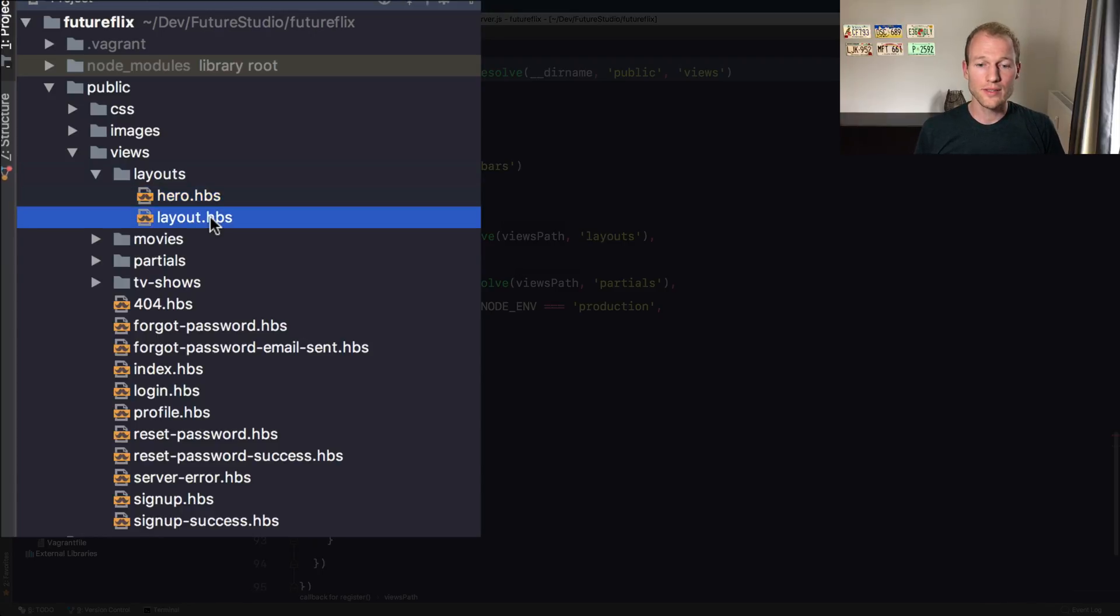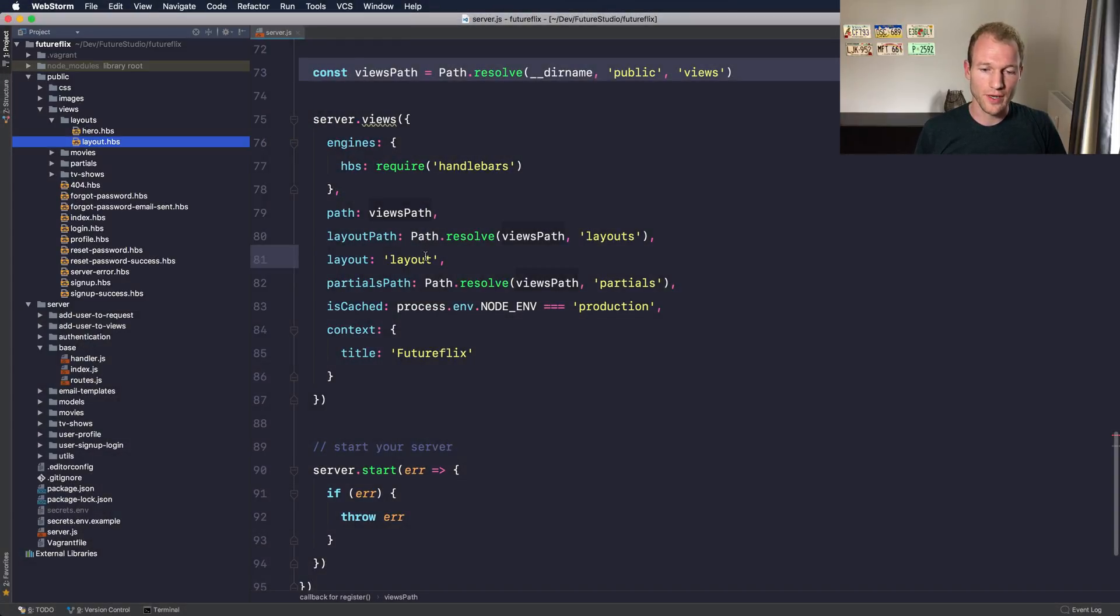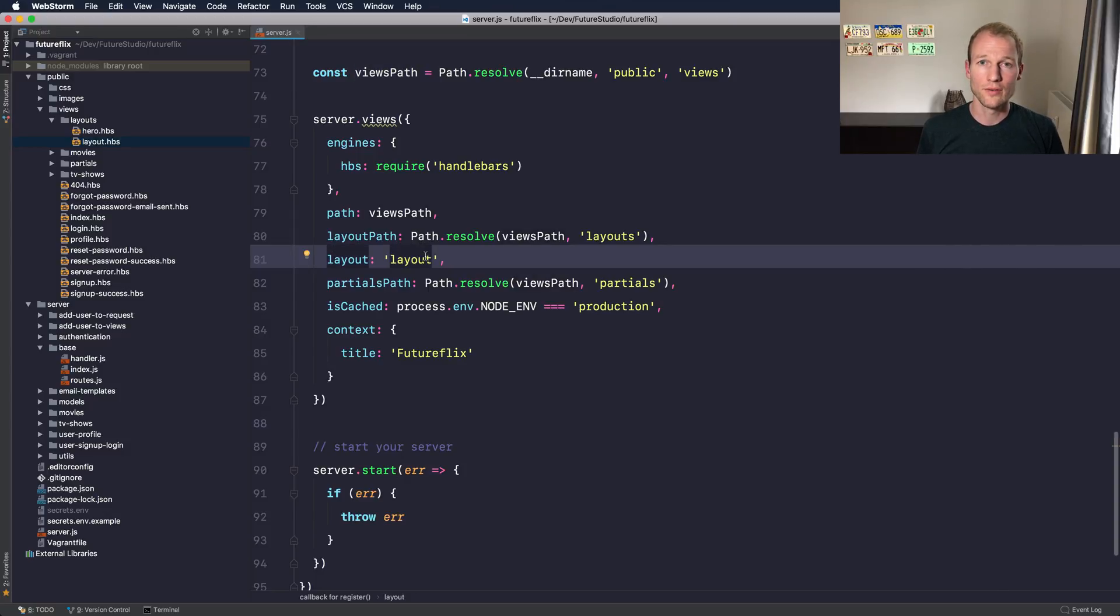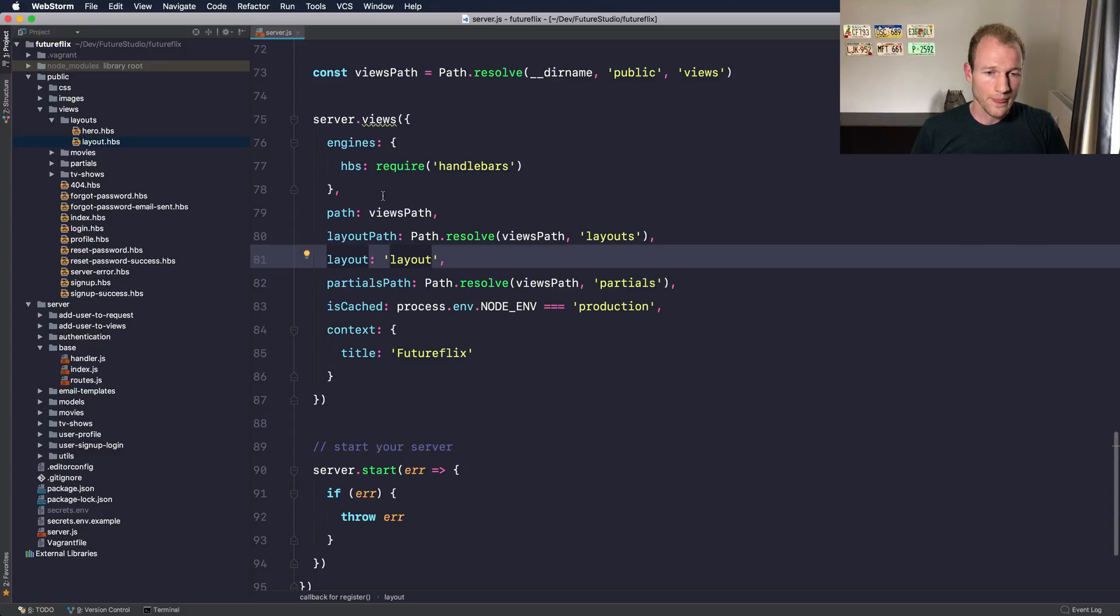The other layout is a default layout which is specified here. So every route that doesn't overwrite this default configuration from the views manager will use the default layout and render the content inside the views.